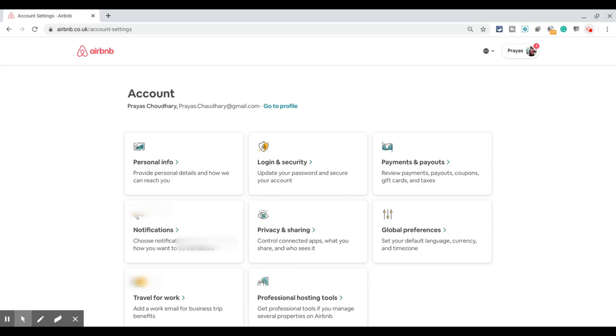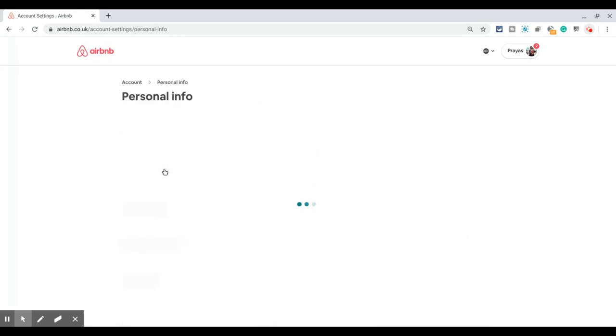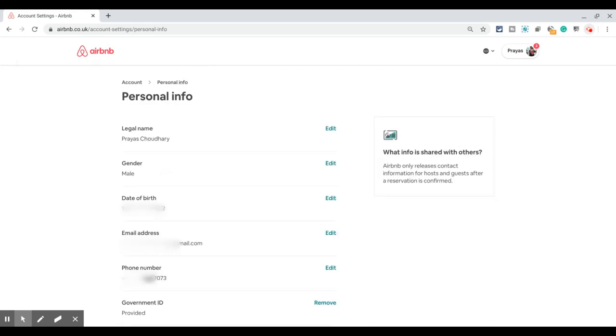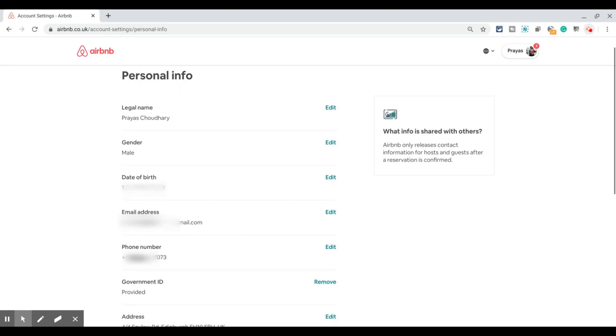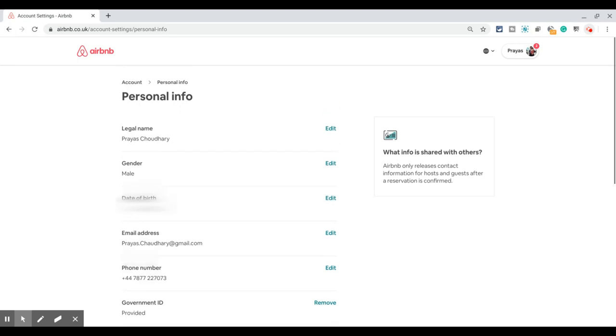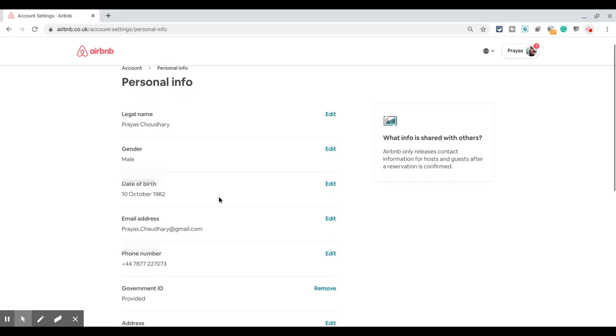This is the Personal Info section. Here you have all your details: email address, phone number, physical address, and date of birth. All these details are stored on this screen.